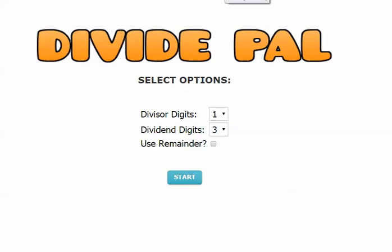Welcome to DividePal. DividePal is a program that aims to simplify long division by using an innovative approach. It simply interviews the student and breaks down the long division problem into several multiplication, subtraction, and estimation problems.